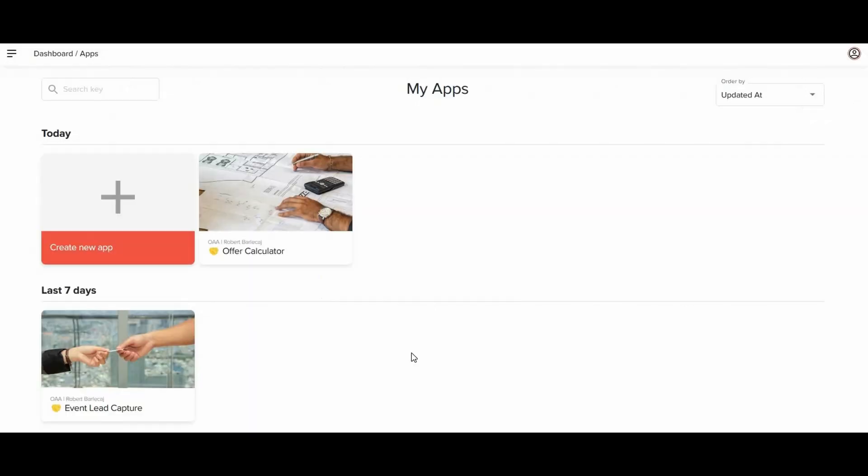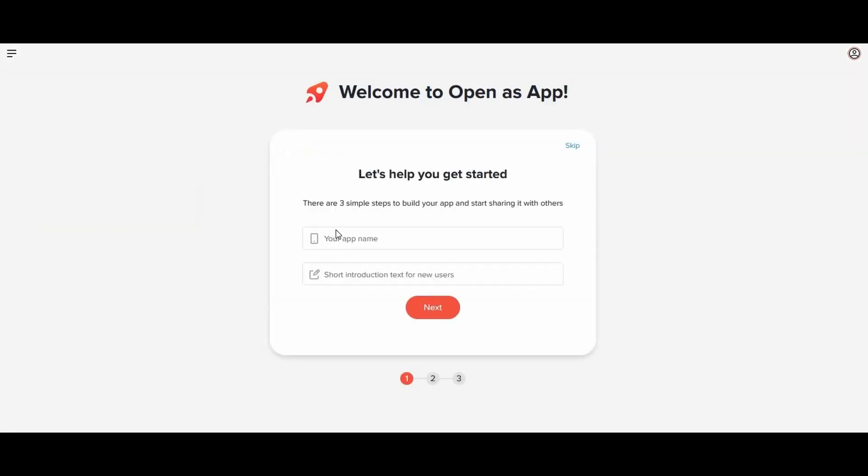But first things first. To start, you need to create an account. Then you click on create new app. Enter the app name and a short description.